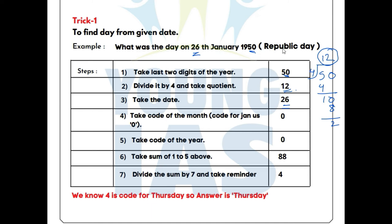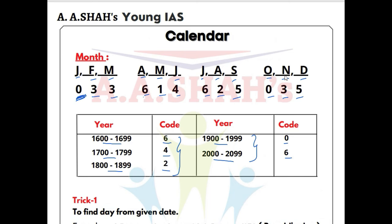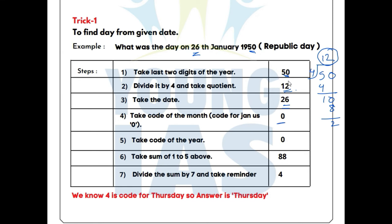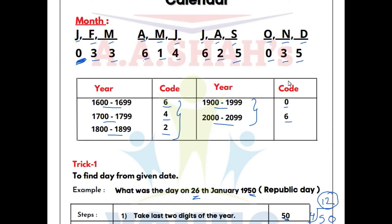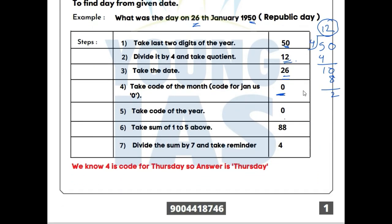Now take the code of the month. The month is January, and the code for January is 0. Now take the code of the year. The year is 1950, which falls in 1900–1999, so the year code is 0. Now add all five values together: 50 plus 12 plus 26 plus 0 plus 0 equals 88.